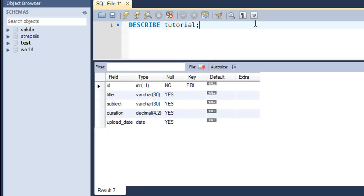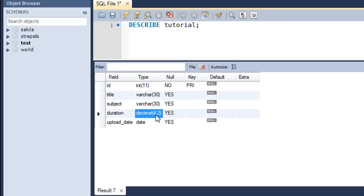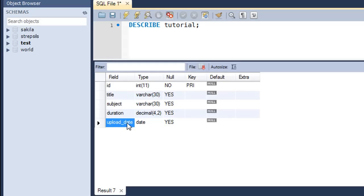Let me show you the structure of the table. The 'id' field holds numbers representing each tutorial. The 'title' field holds the name of the tutorial. The 'subject' field indicates which subject the tutorial belongs to — C, SQL, or shell programming. The 'duration' field is a decimal field representing duration in minutes, so 4.5 means 4 minutes and 30 seconds. There's also an 'upload_date' field.